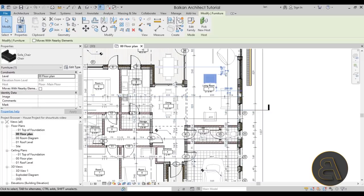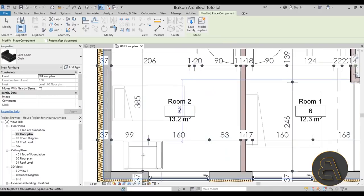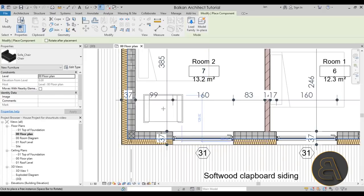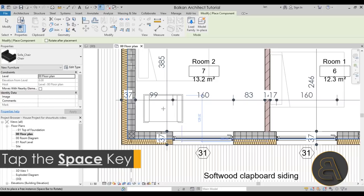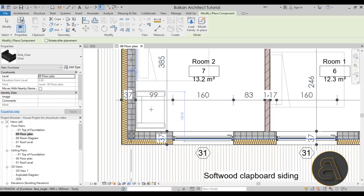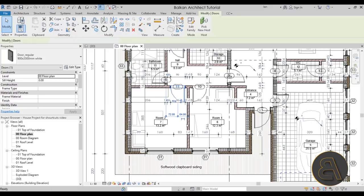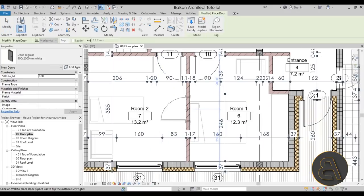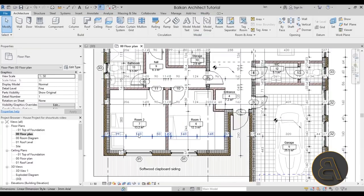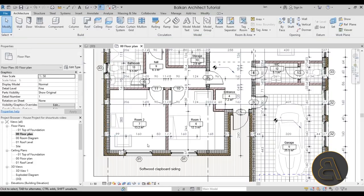The next shortcut is for placing families. Let's say I want to place another chair using CS for Create Similar. When placing it, it would look weird to have it face the wall, and it's annoying to rotate it manually. So it's really cool to use the spacebar to rotate families while placing them. The same goes for doors — tap the spacebar to flip it to the other side. This saves a lot of time compared to using the rotate command after placement.